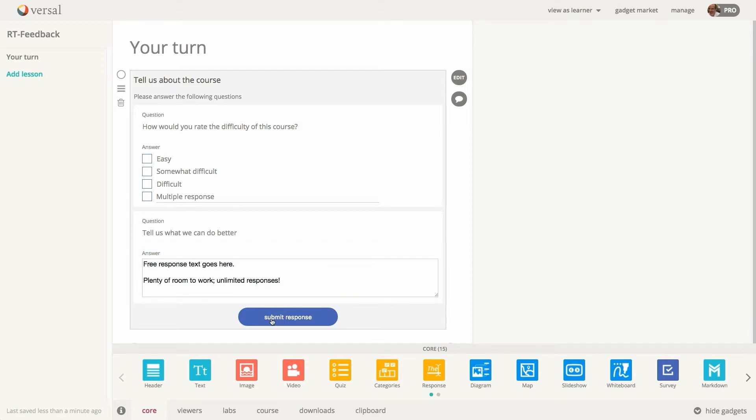And when your learners are done, click submit response. And they can resubmit. So they can submit multiple times. And that will all be collected.